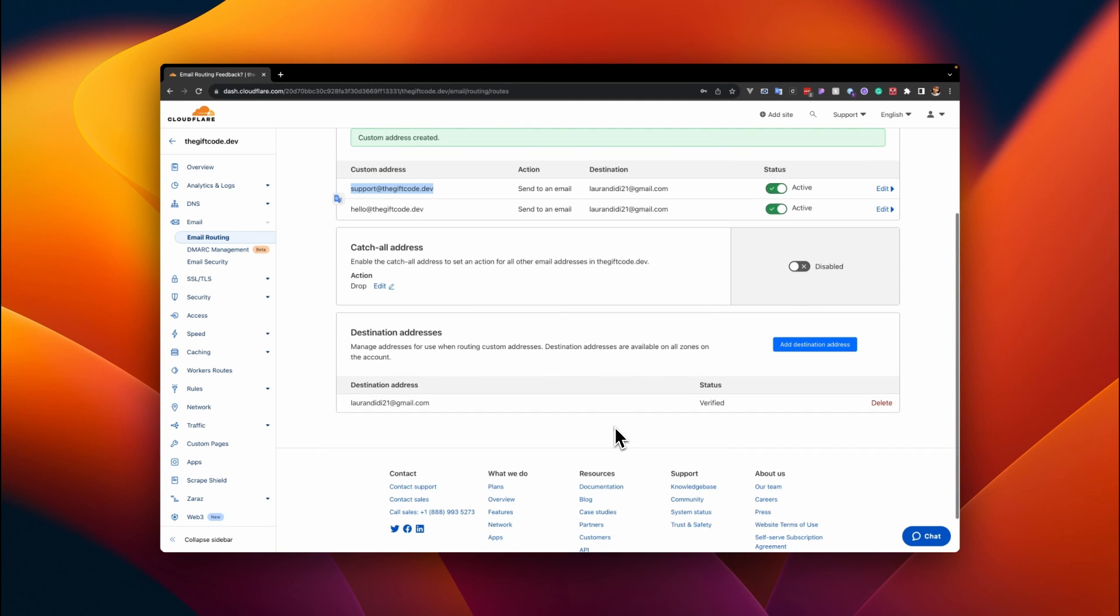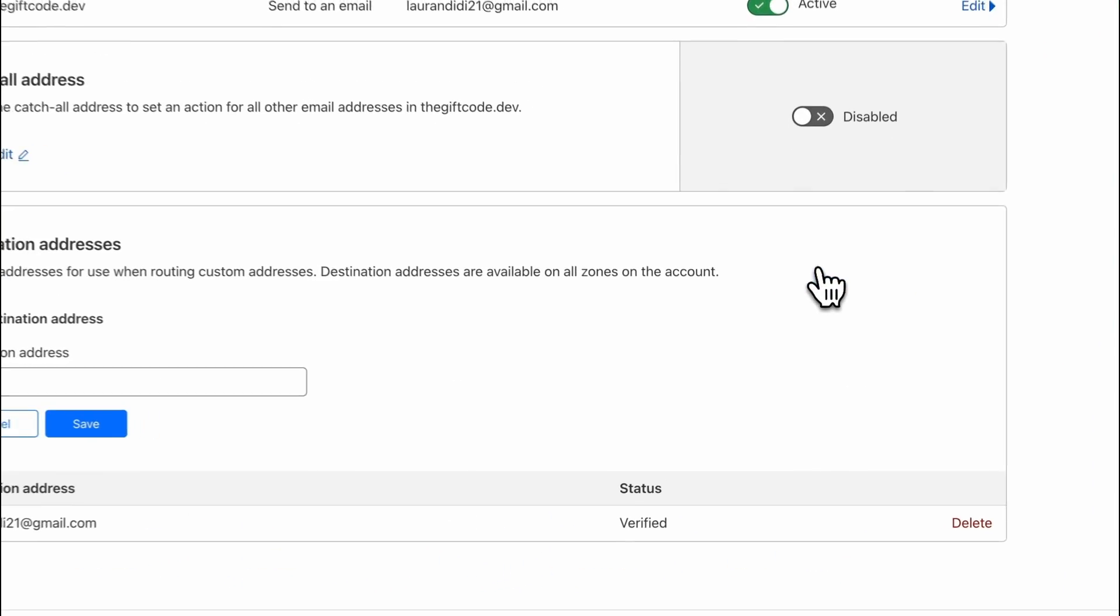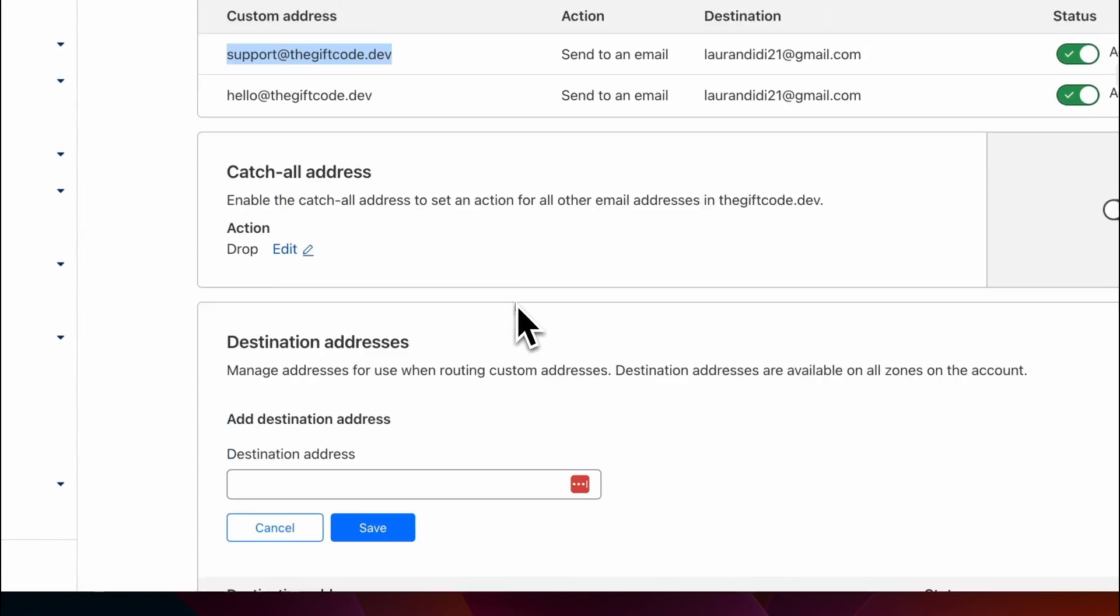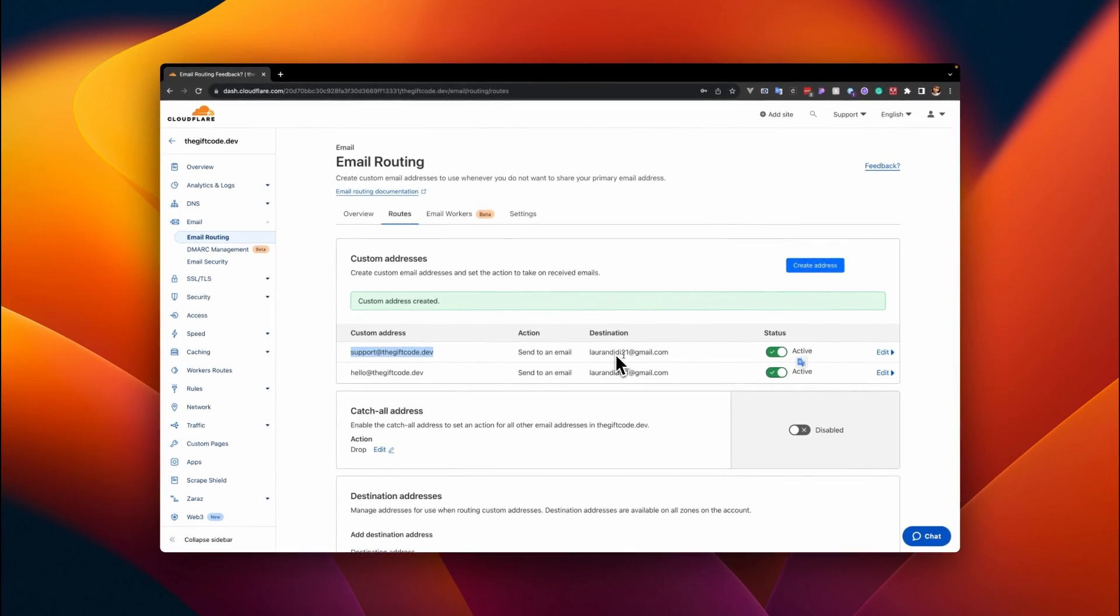You can also set up additional destination addresses down here. So if you want to route to a different email address, you add the destination email here and save it, and then go ahead and change this destination email that I've included here to something different by editing it.